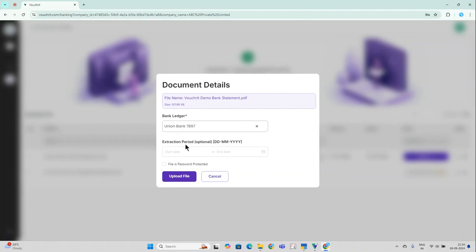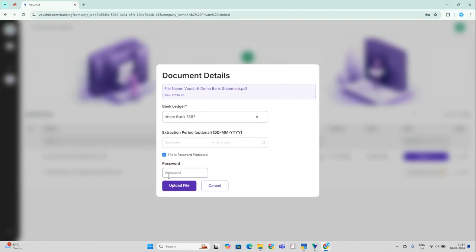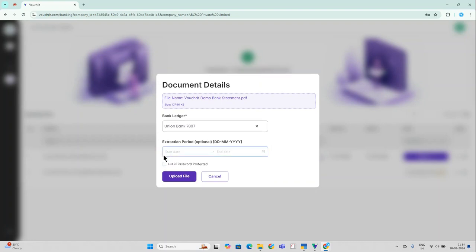If you have a specific extraction period in mind for which you want to do the accounting, please mention the time interval in the extraction period section. If the file is password protected, please go ahead and enter your password here and then click on upload file.